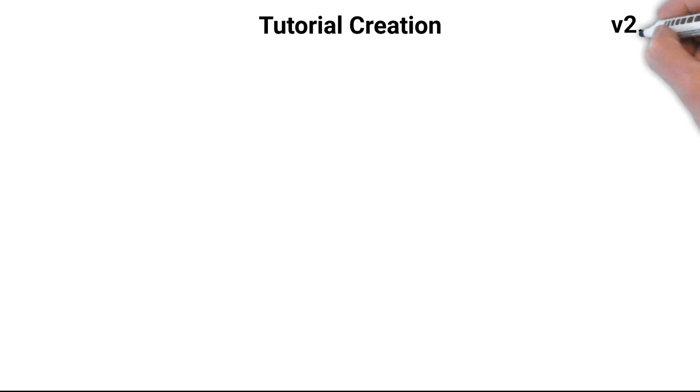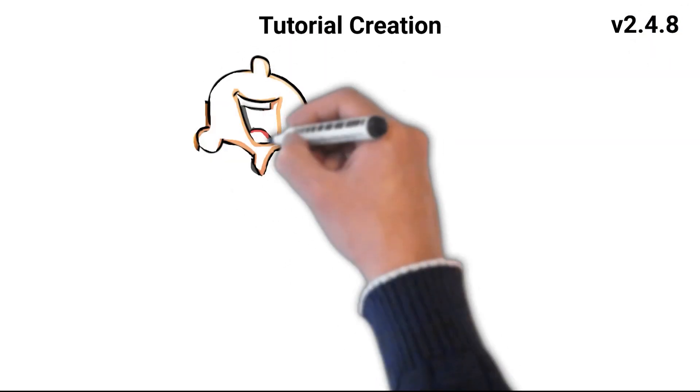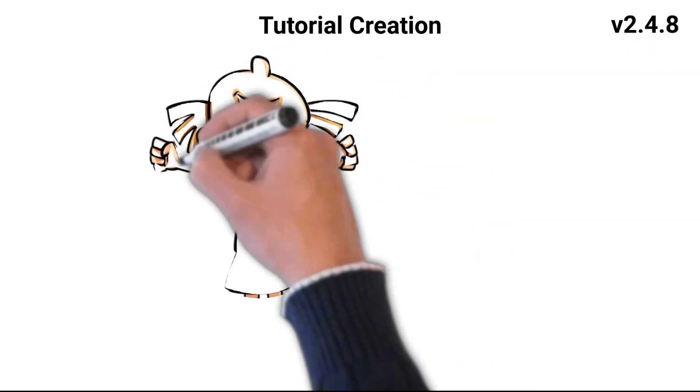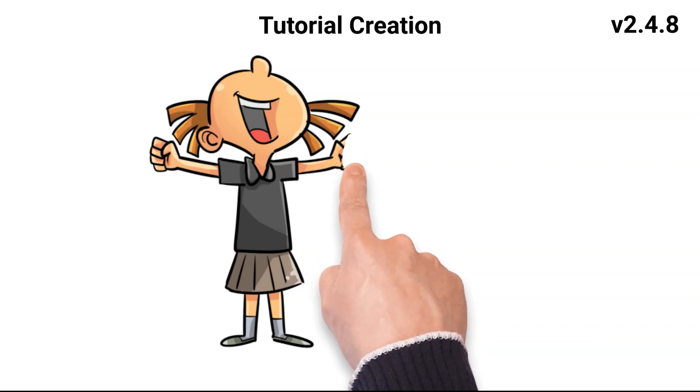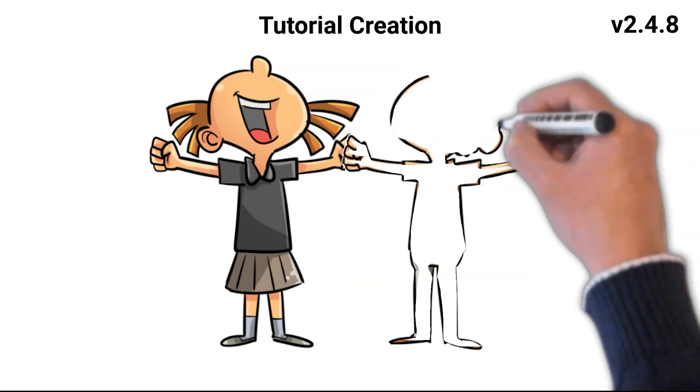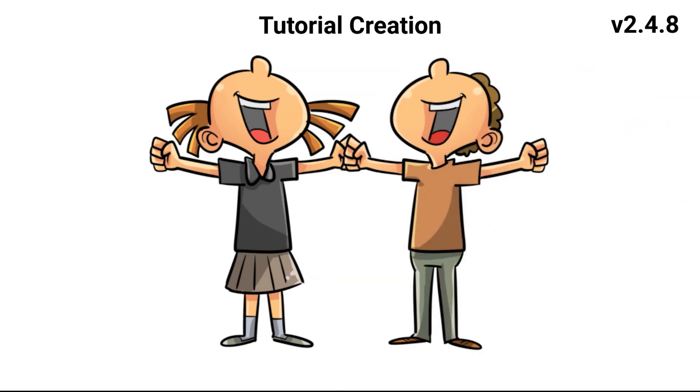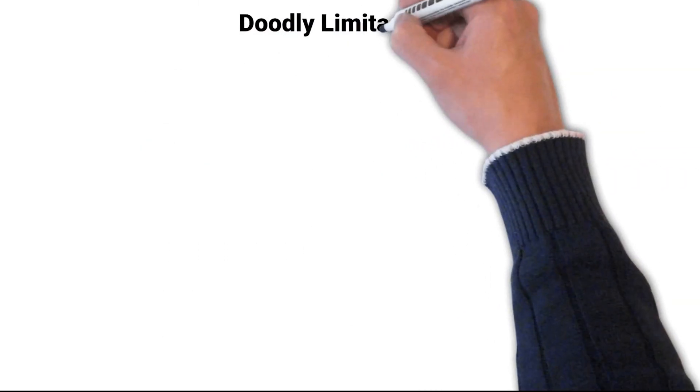We are using version 2.4.8 to create this video, but these instructions will work on any Doodly version.